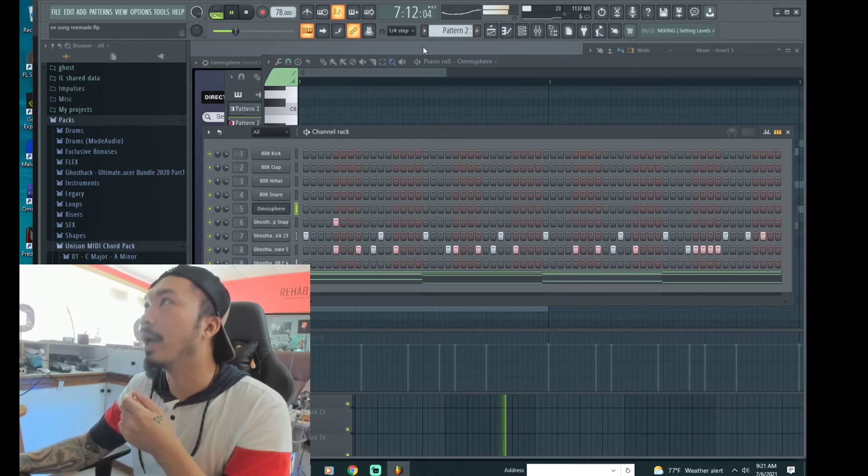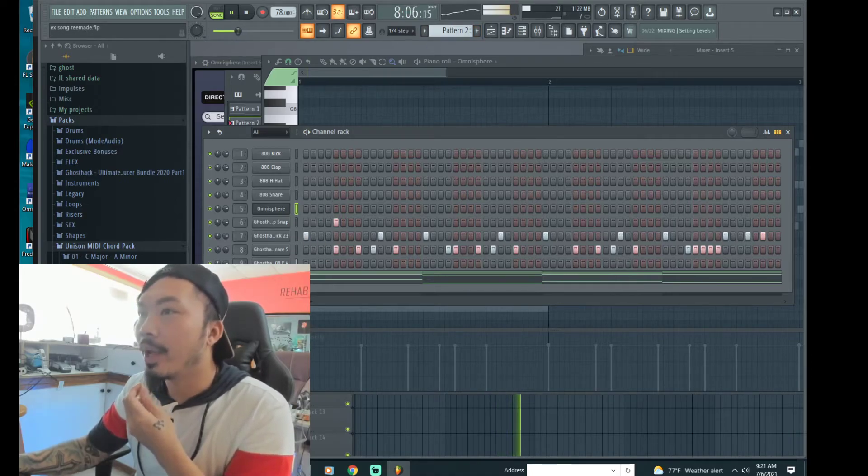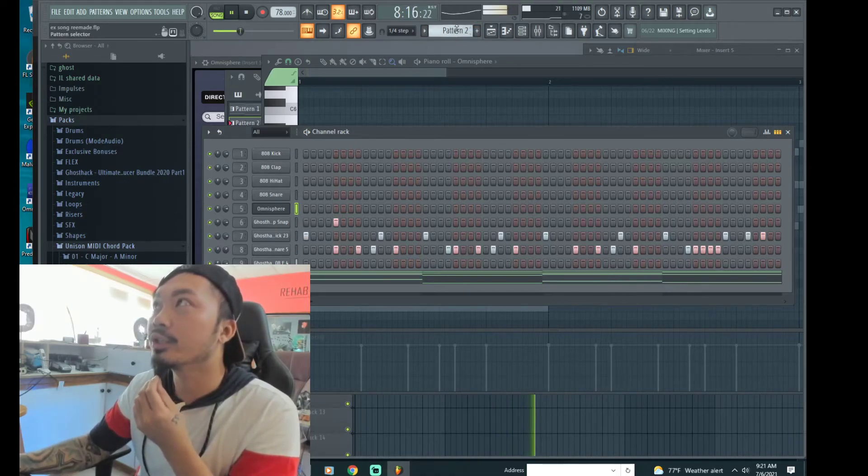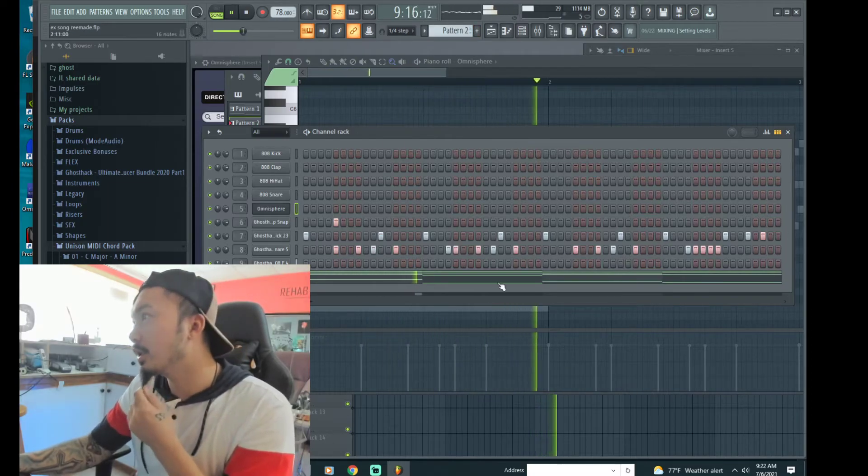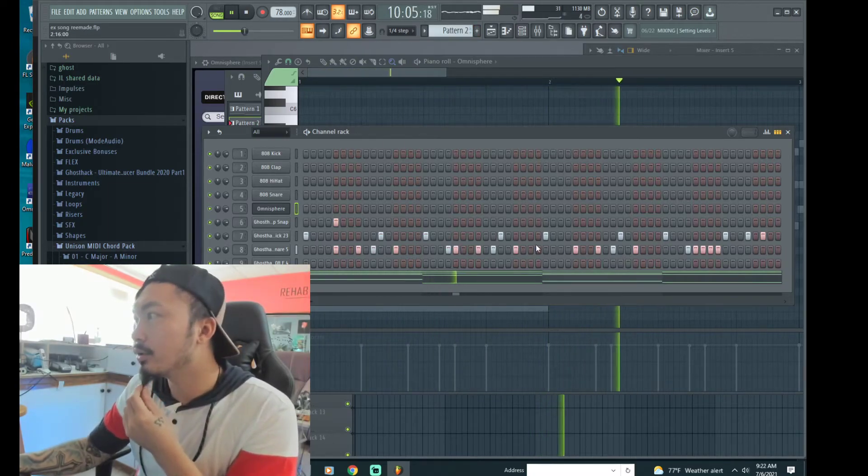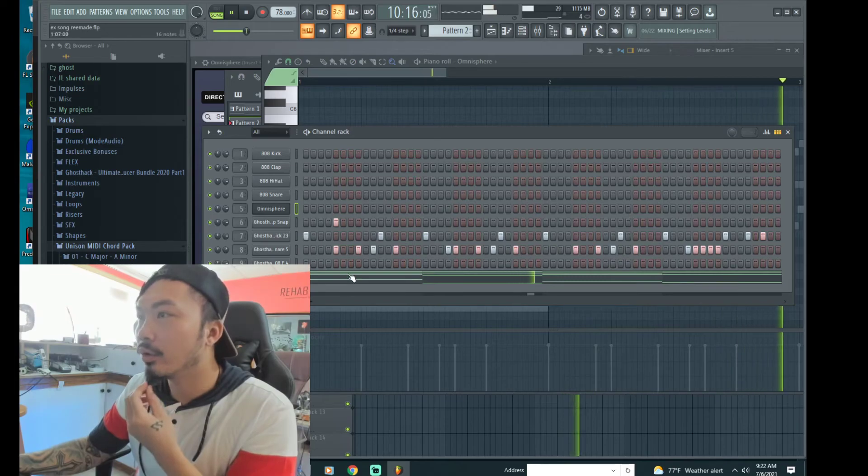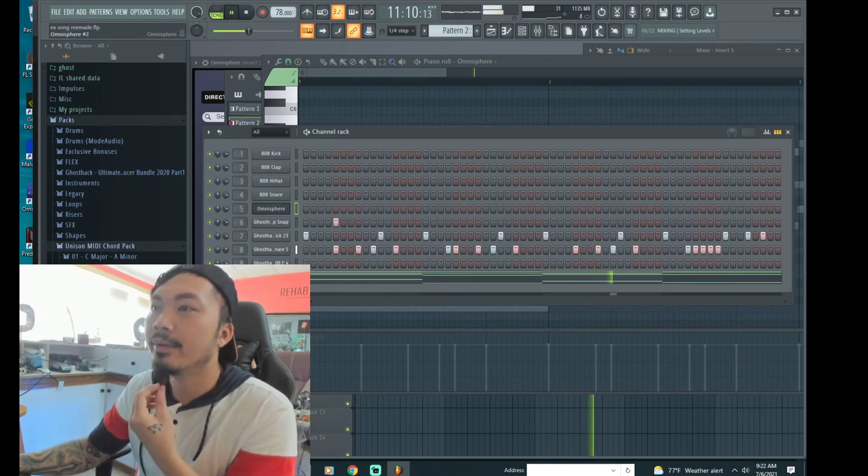I have another pattern, this is pattern number 2. You can change it. If I'm going up here you can change the drums right here, also the chords, the leading sound right here.